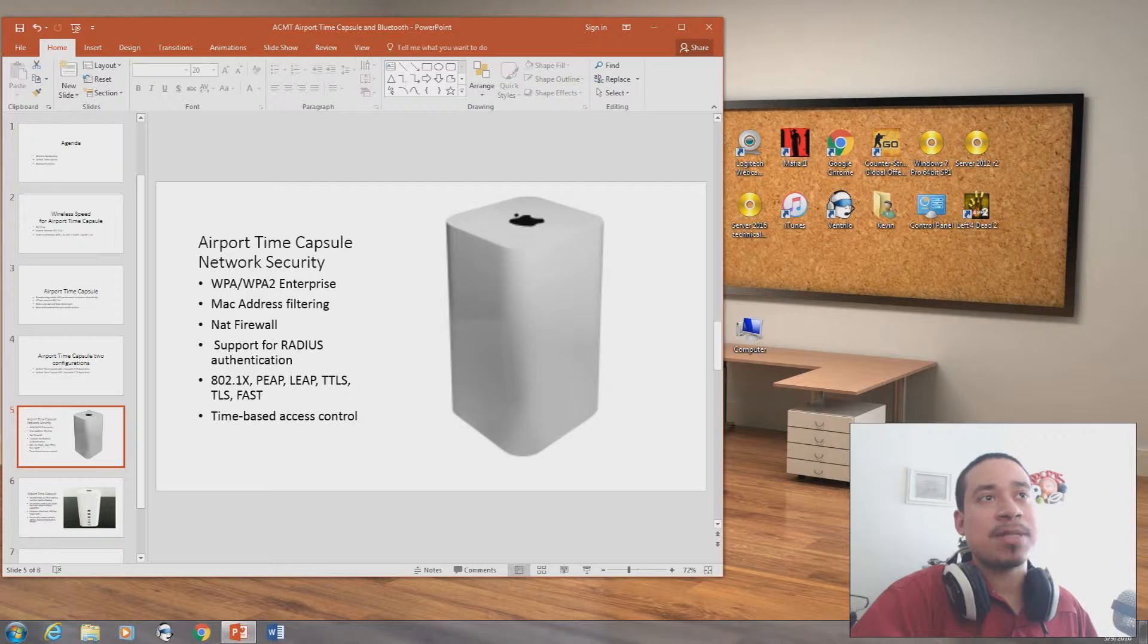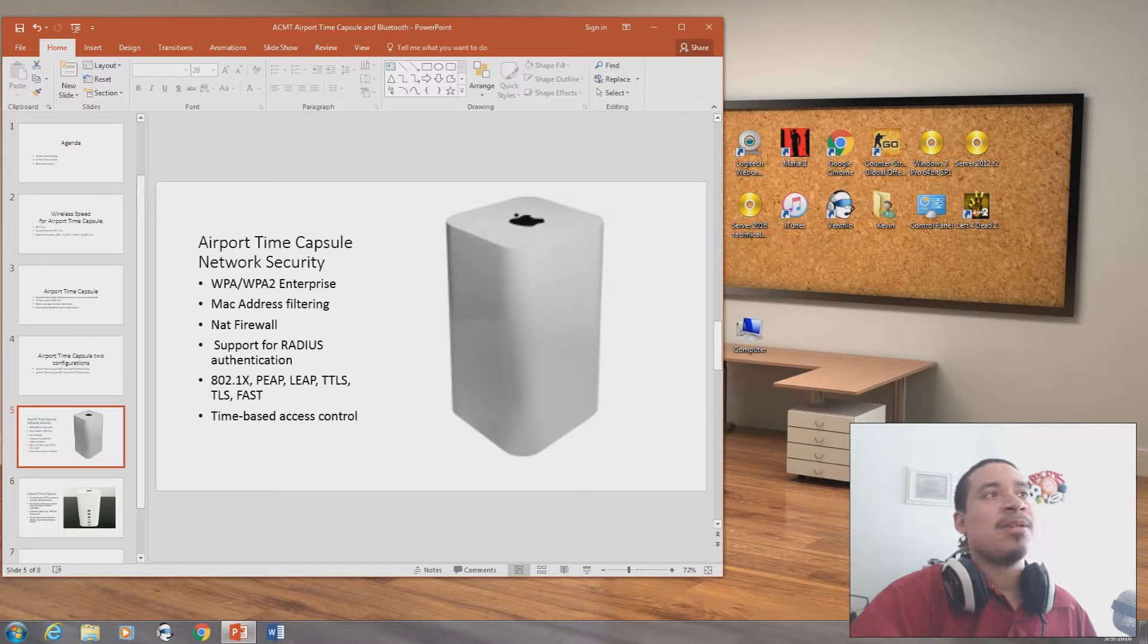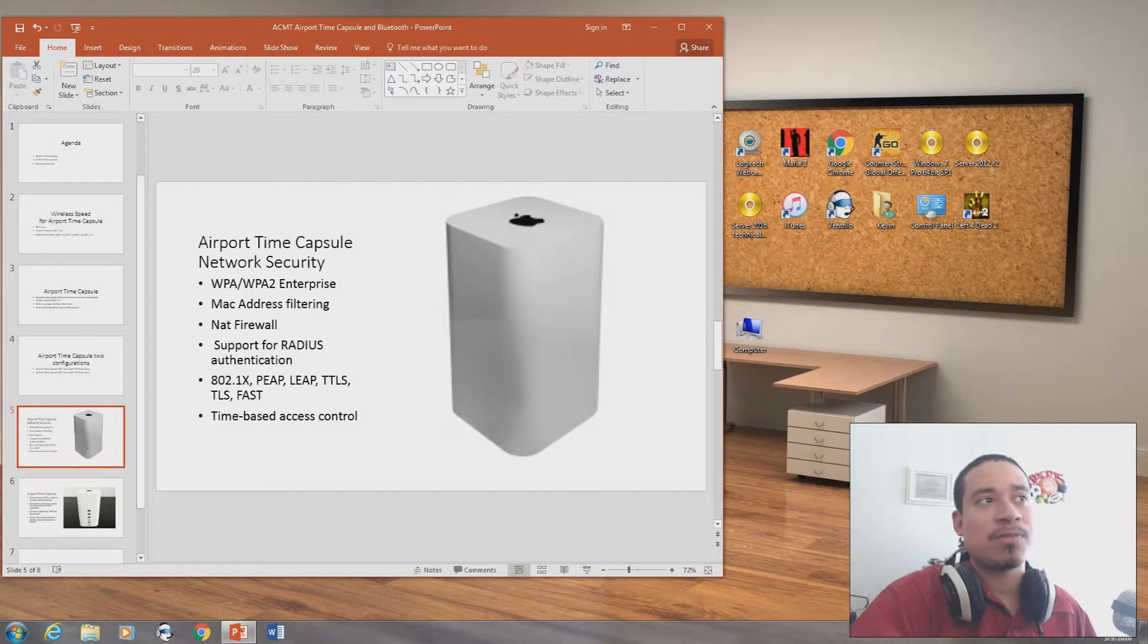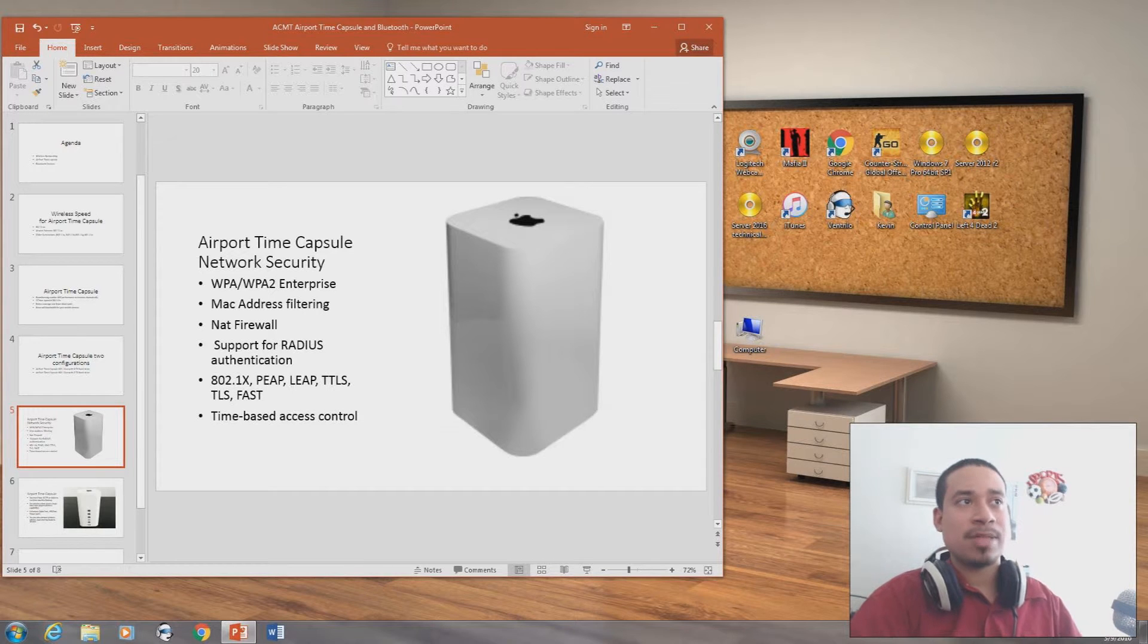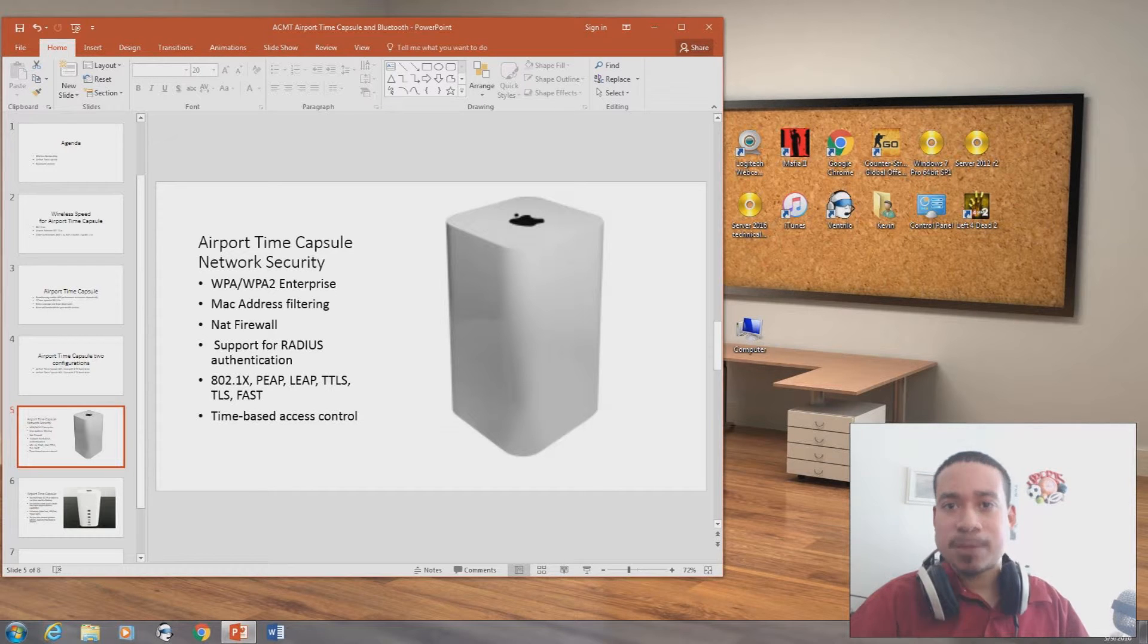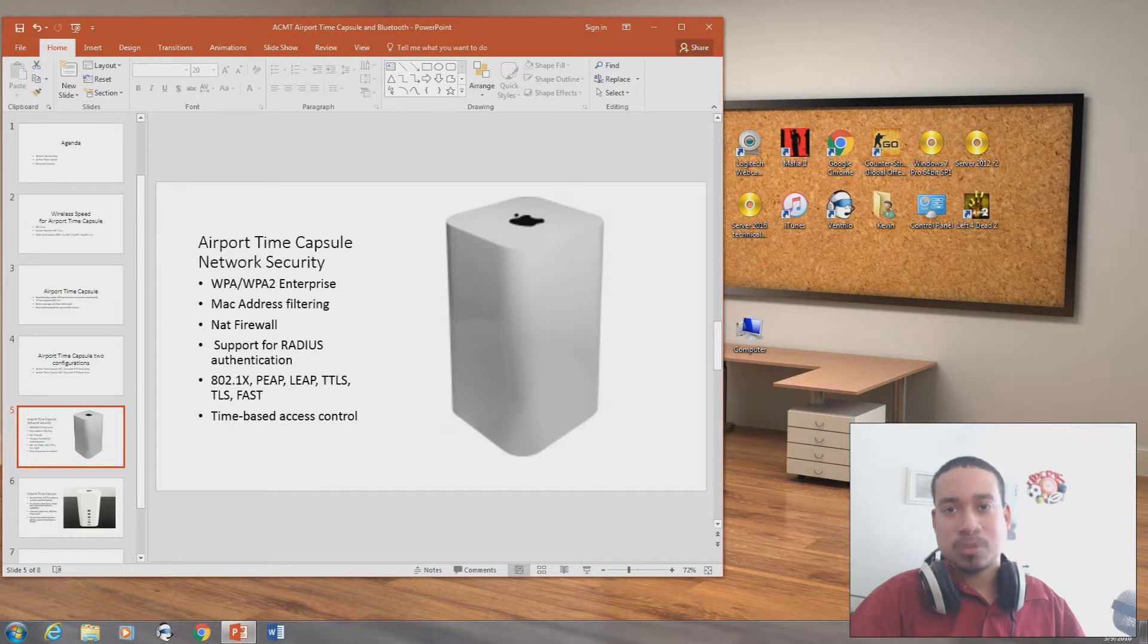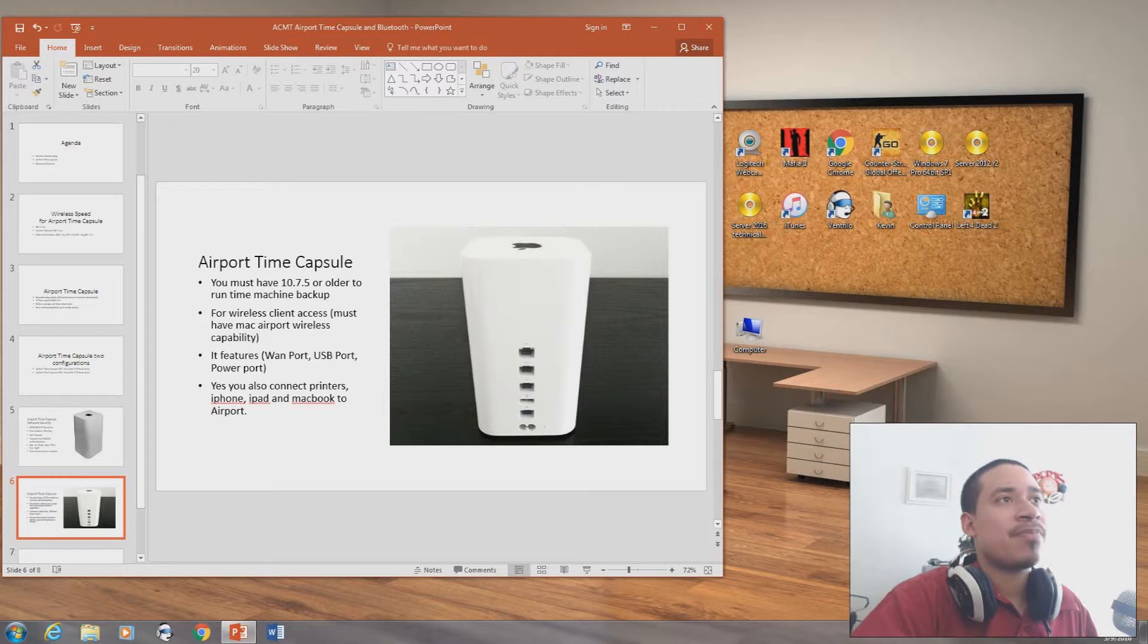For Airport Time Capsule, it's like having a switch, a router, and it has security networking on it too. It has WPA, WPA2 Enterprise, MAC address filtering, Net Firewall, support for RADIUS authentication, and all these other security protocols. It has time-based access control. If anyone has taken Network Plus, they'll know that WPA2 Enterprise is really strong security. MAC address filtering is to basically grab the MAC address of a computer and filter it out and put it on the actual switch.